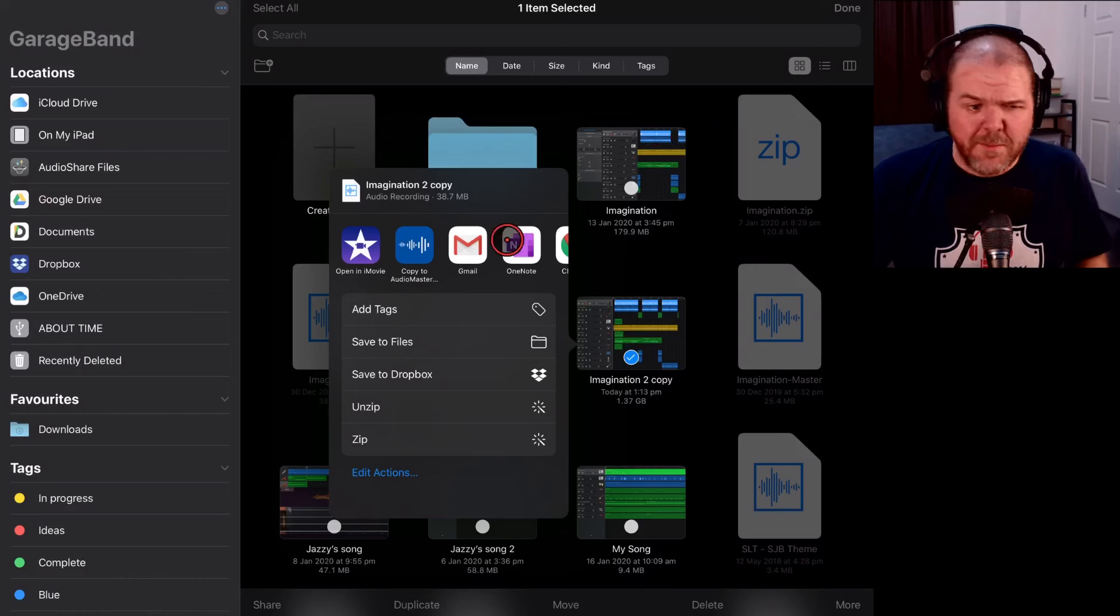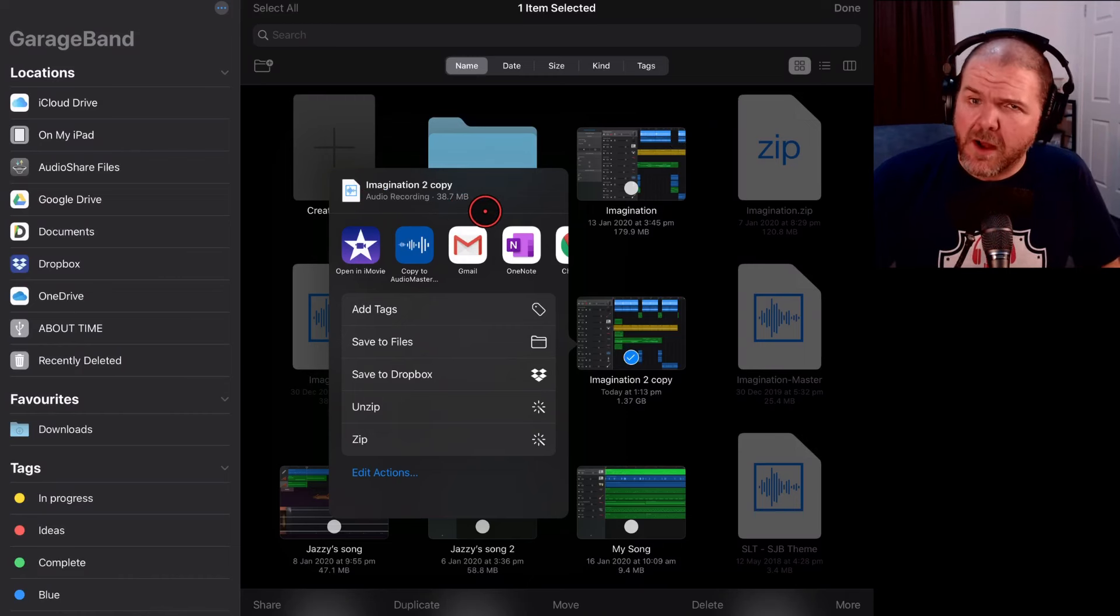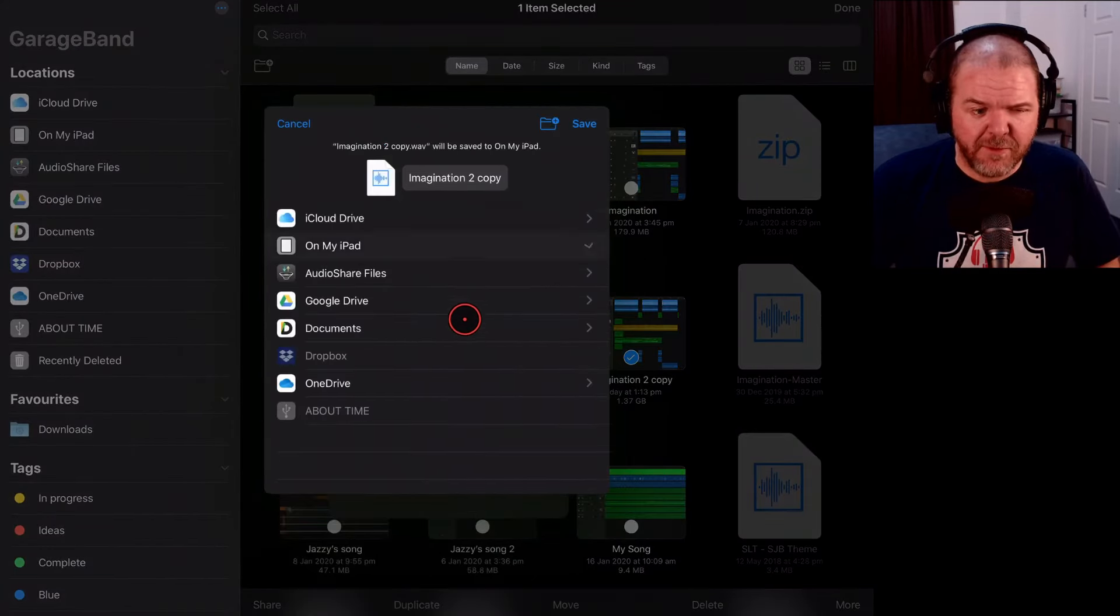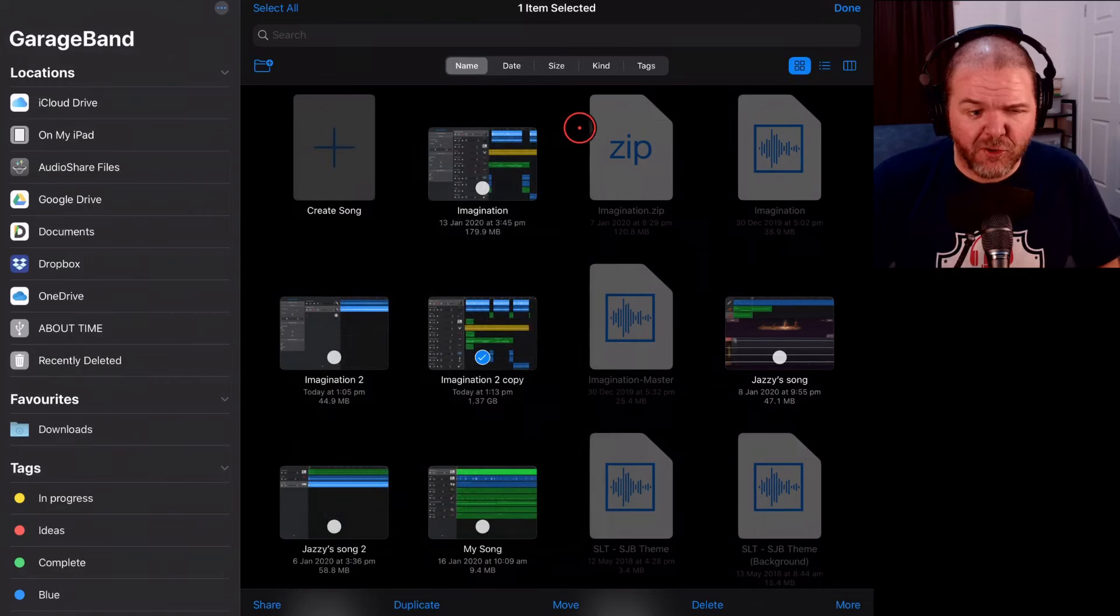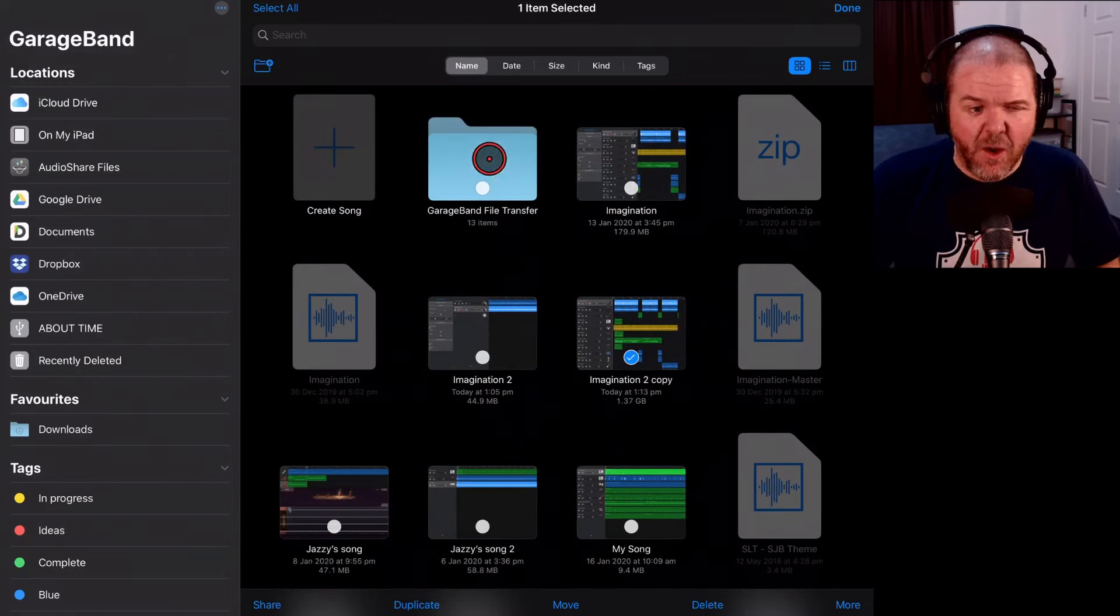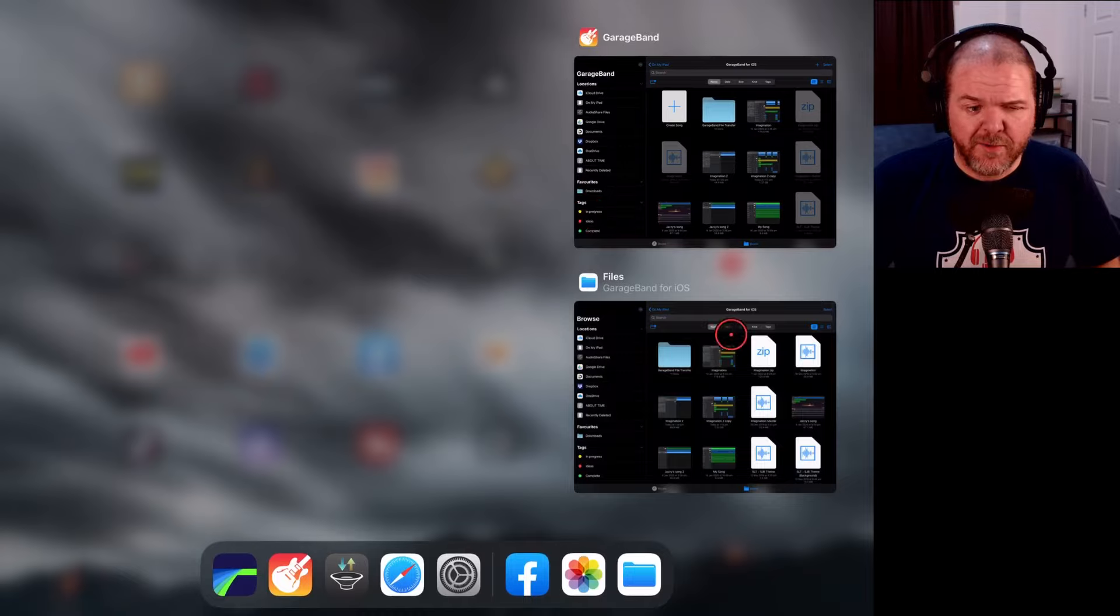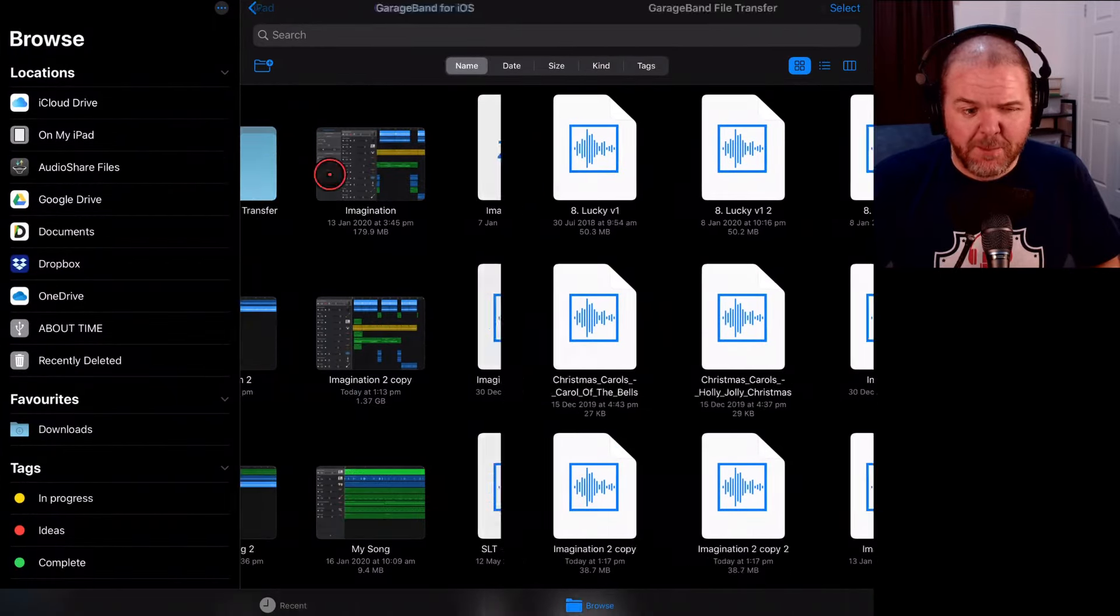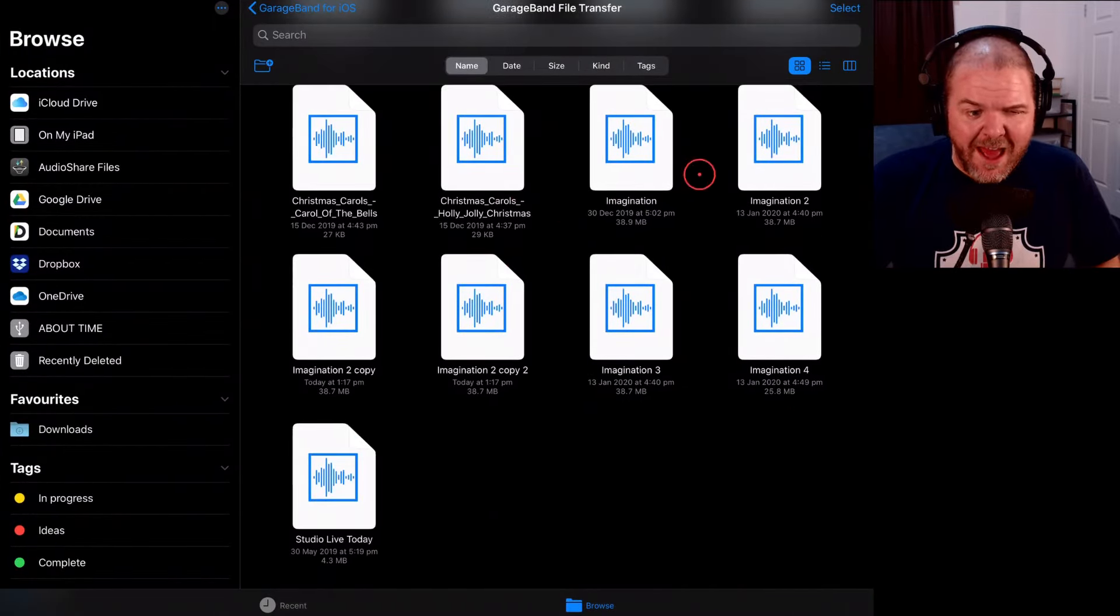So that's looking better now. You can see at the top here, it now says Audio Recording 38.9 megabytes, which is the size that we should be seeing here. If we now tap on the Save to Files, once again we save in that GarageBand File Transfer folder, it is now done. We'll hit the Done button here. We'll switch back over to our Files app,